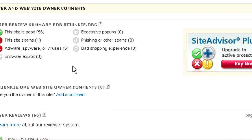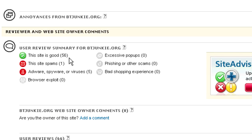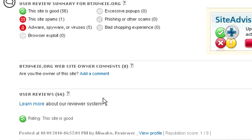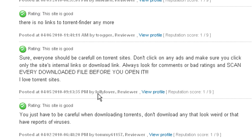It also has a community section where people can report, review, and say what they've seen on the site. These are user ratings, reviews, and comments.